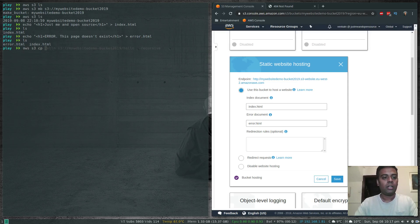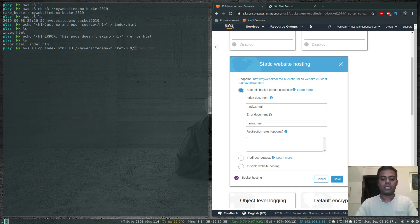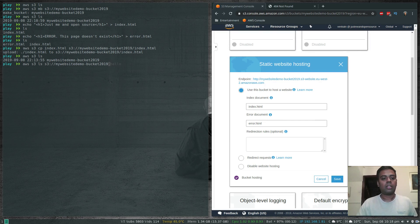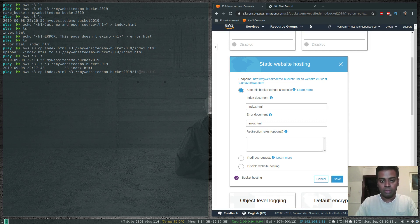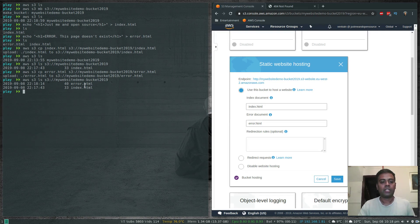Run 'aws s3 cp index.html s3://my-website-demo-bucket-2019/index.html' to upload index.html. Running 'aws s3 ls s3://my-website-demo-bucket-2019' confirms the file is there. Similarly, copy error.html to the bucket with the same cp command. Now 'aws s3 ls' shows both index.html and error.html in the bucket.